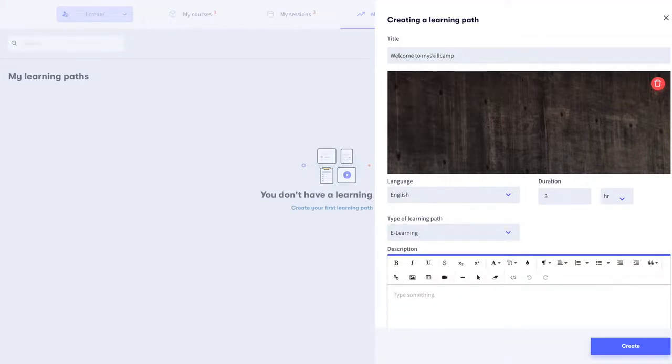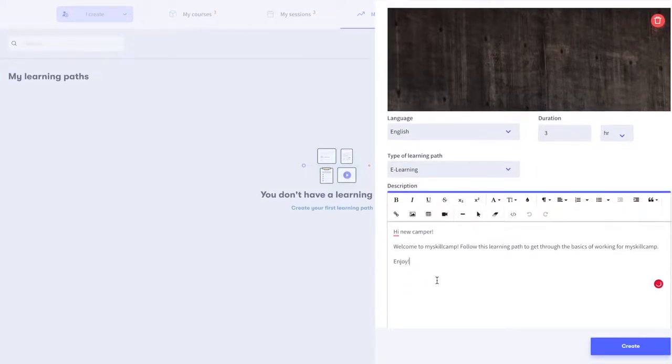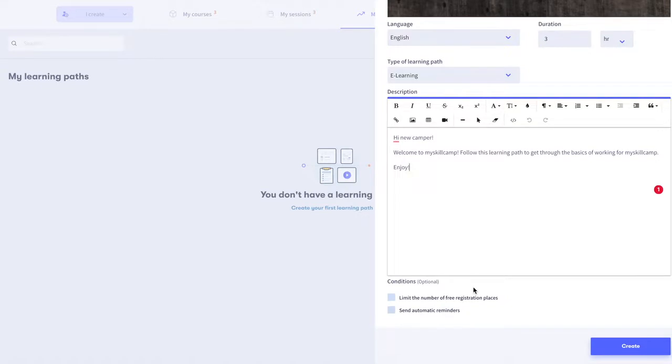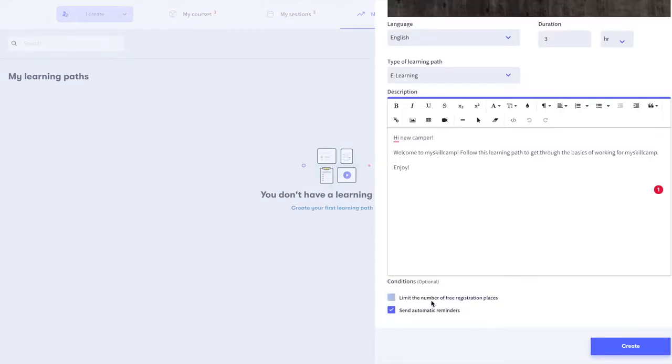After choosing the type, add a description to your learning path. It's optional to set up conditions such as limiting the number of free registration places or sending automatic reminders via email. Select create to set up your learning path.